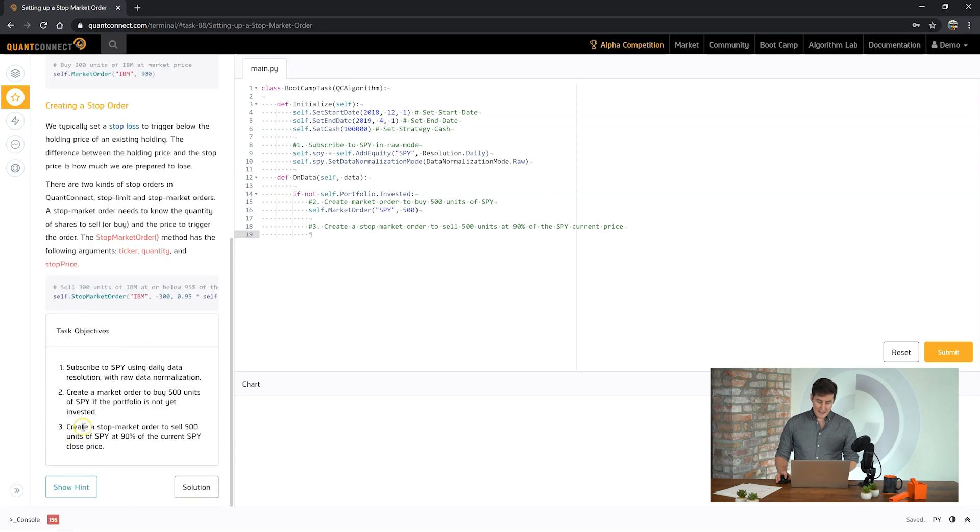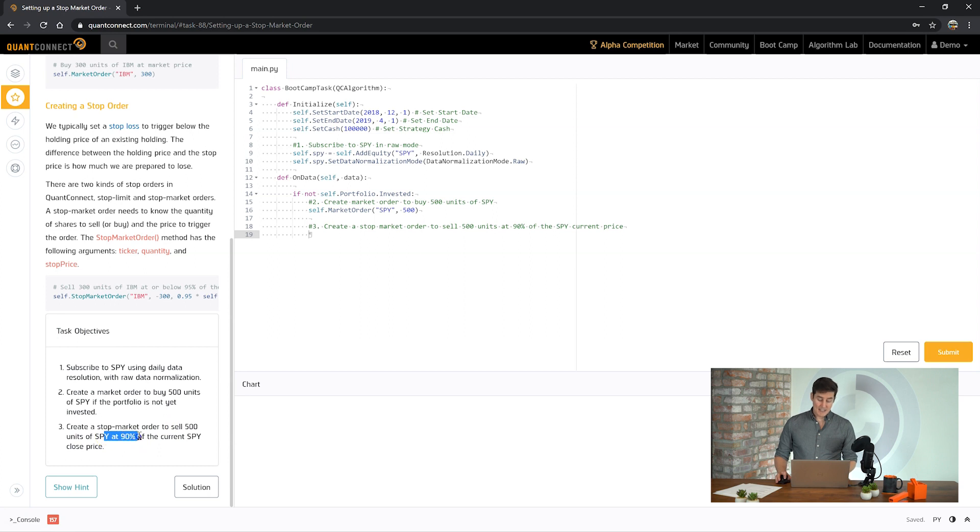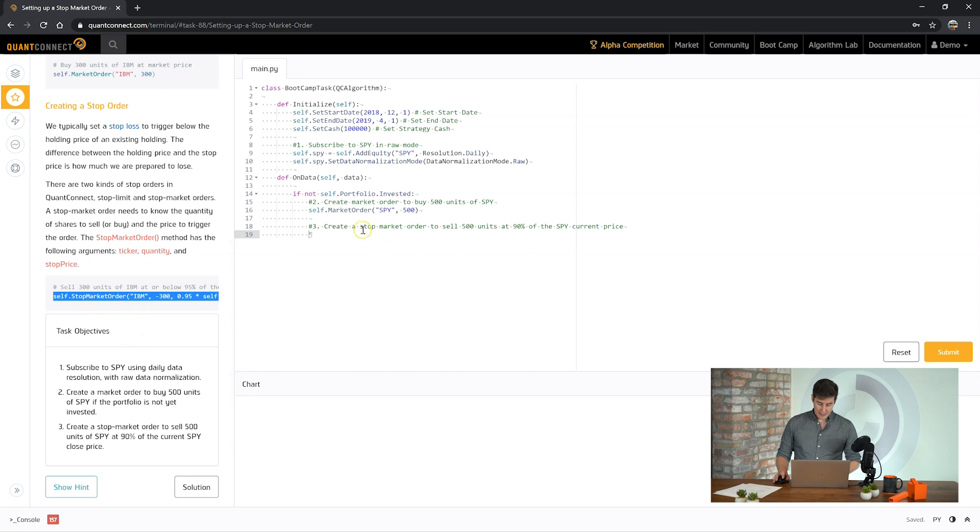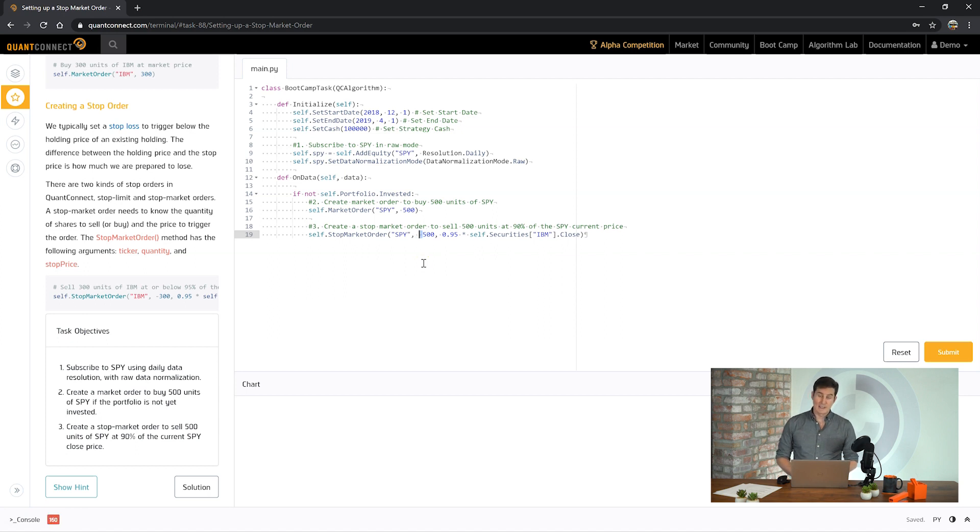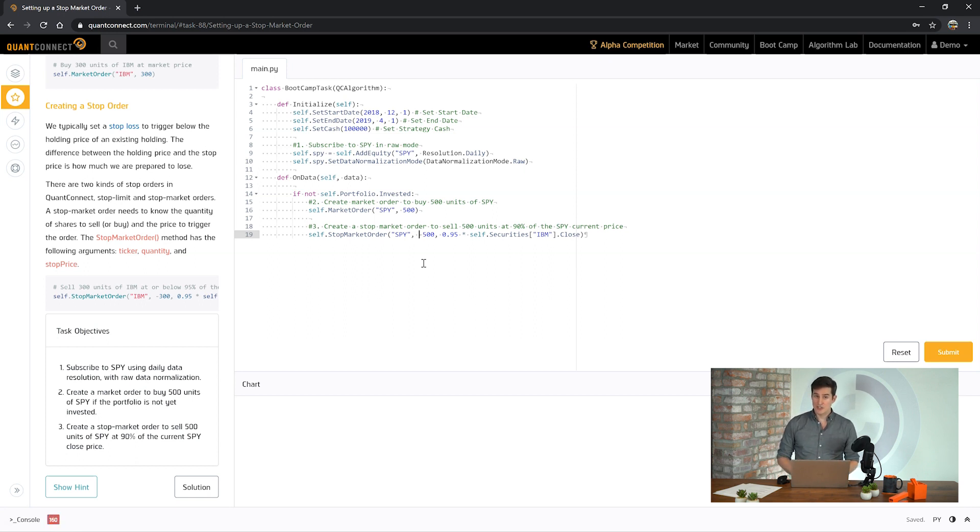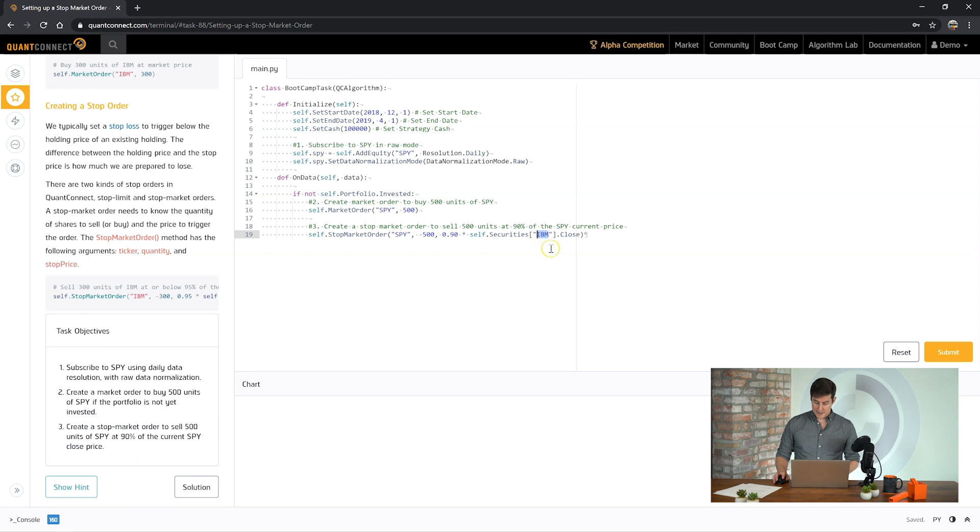And then finally it's saying create a stop market order to sell those shares if the SPY is at 90% of the current price. So we can copy the helper here. And SPY we want to sell 500. And if you note here that we're using the negative to sell it. So there is no difference between buying and selling with QuantConnect. It's just the quantity of shares that you order.